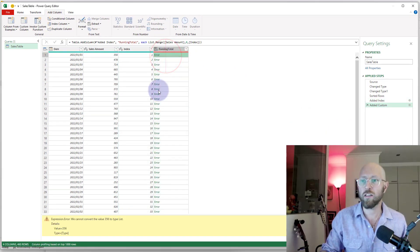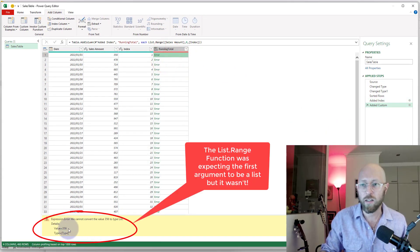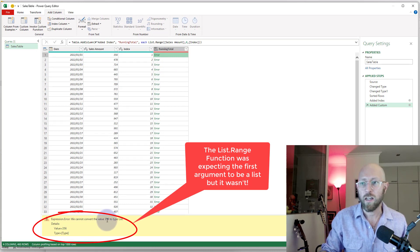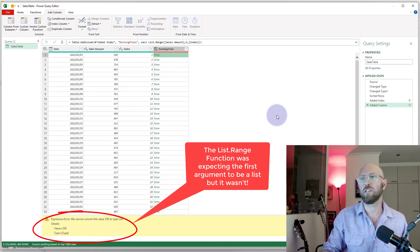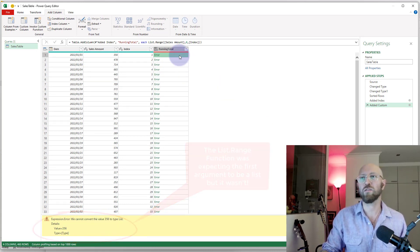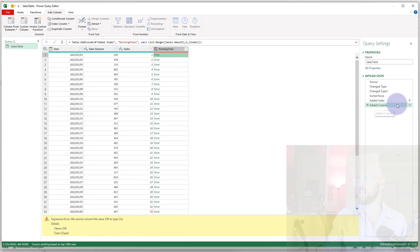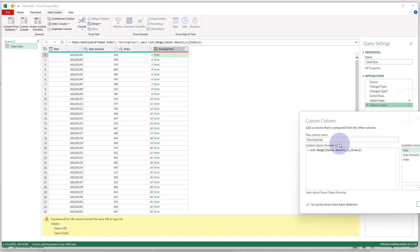And it's giving us an error. You can see you cannot convert it to a list because we're actually giving it sales amount—it's not a list. So how do we fix that? Let's quickly go into there.